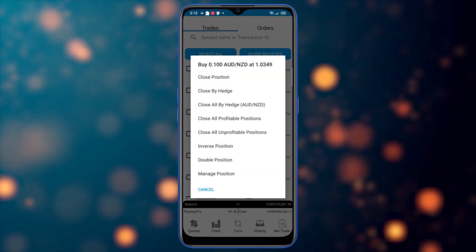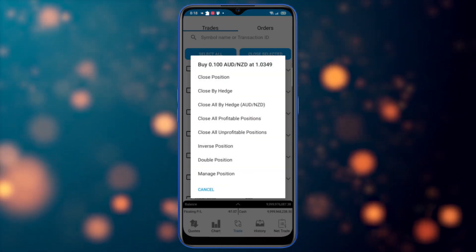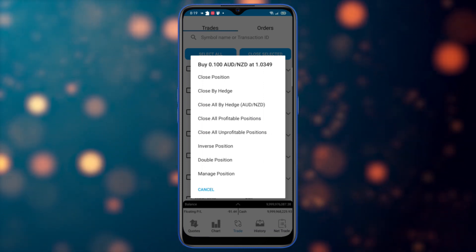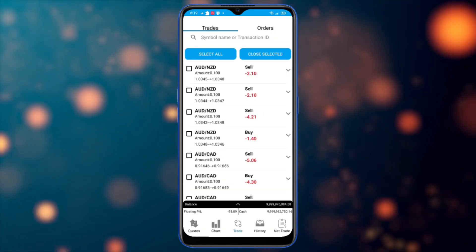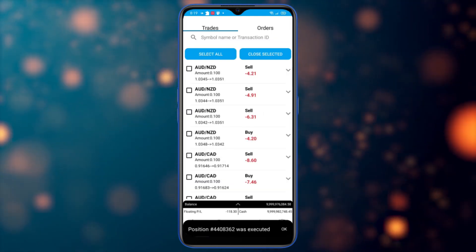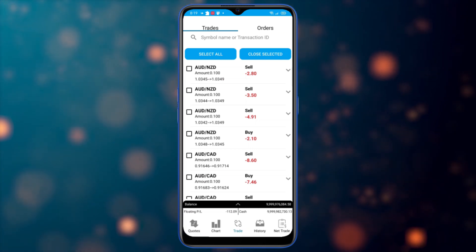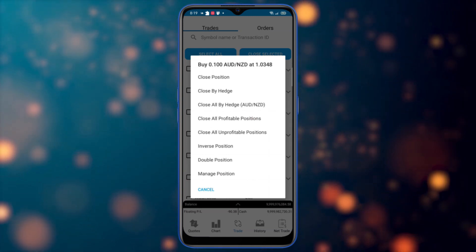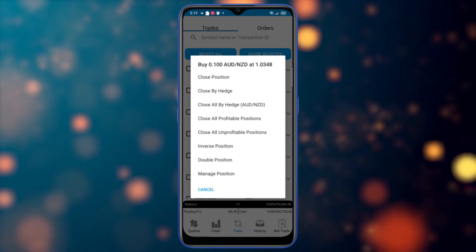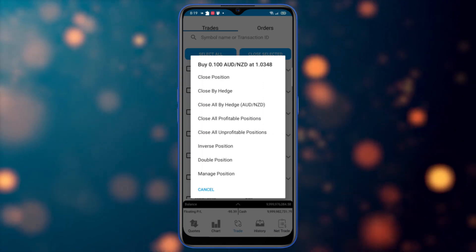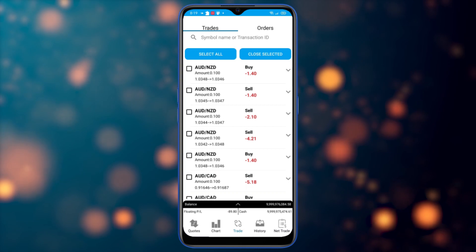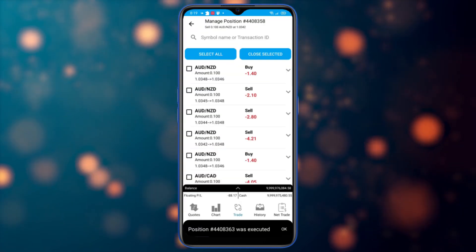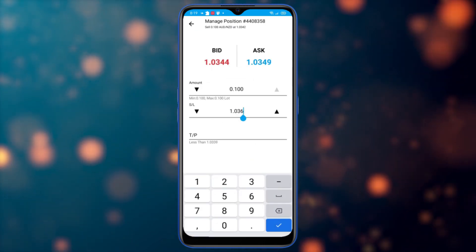Going to trade again, I have the inverse position option, which opens a trade opposite to the current position — same characteristics but inverse type. So if I have a buy, it executes a sell with the same amount and attributes. I also have double position, which duplicates the current position with the same attributes.